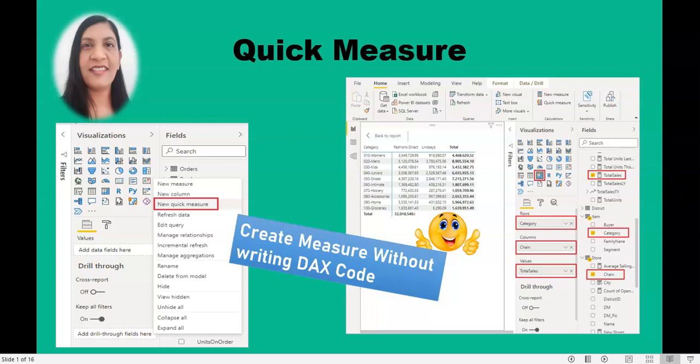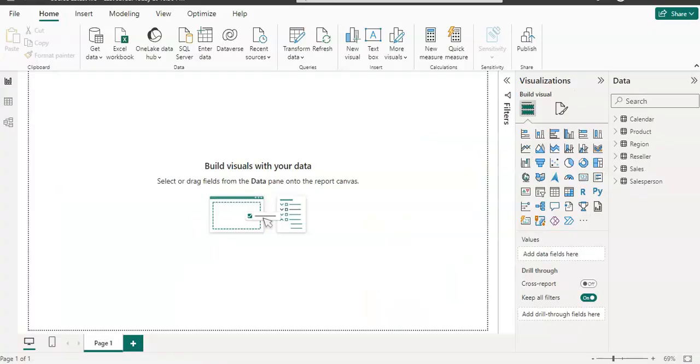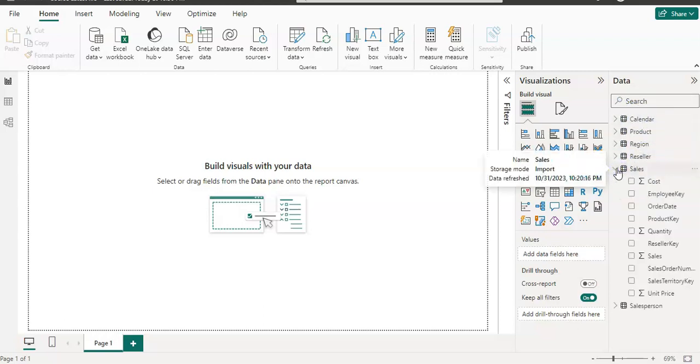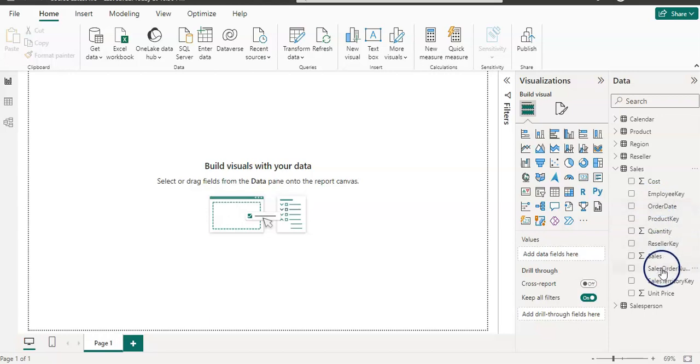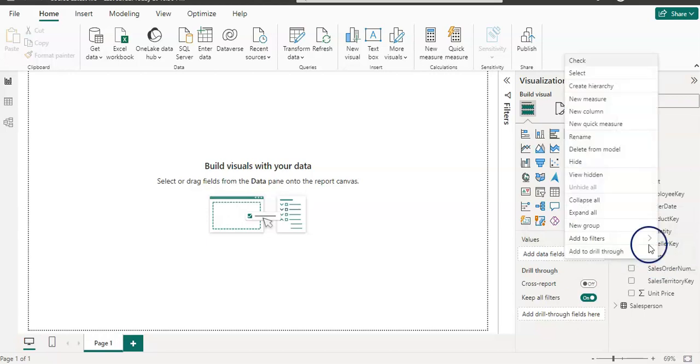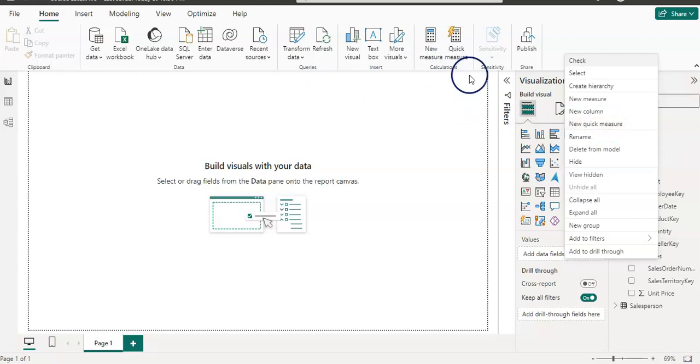So let's get started. I'm going to open Power BI desktop and I have a couple of tables in my data pane. I can access quick measure by selecting the field and then right click on that. Like let's say this and then I have an option here new quick measure or you can access it from the home ribbon here.